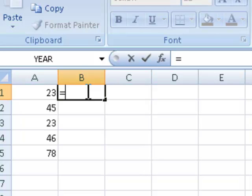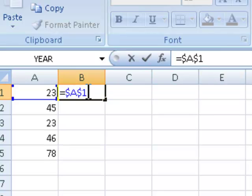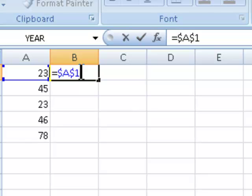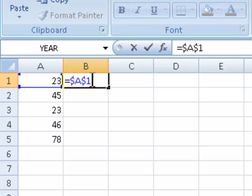I do this by putting in equals A1, then pressing my F4 function key, which will make this an absolute reference. Have a look at the formula bar — an absolute cell reference has two dollar signs. One dollar sign is in front of the column letter and the other is in front of the row number. This instructs the program to only refer to column A and only refer to row 1, making cell A1 absolute. I simply press my Enter key.